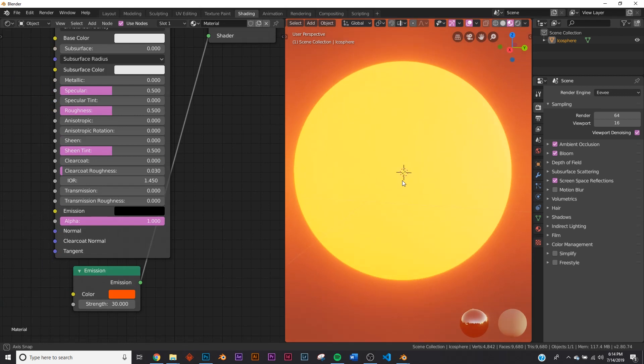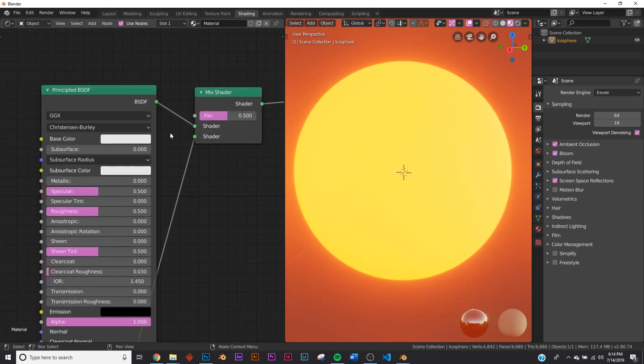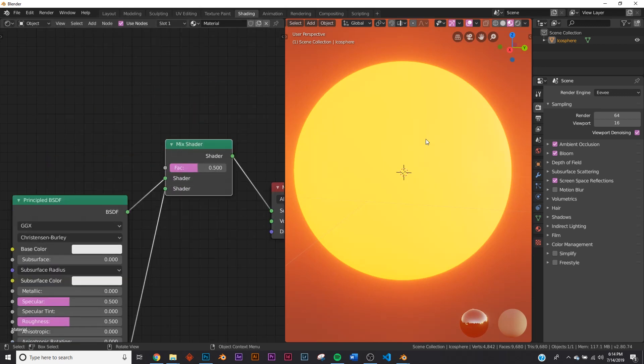So now we have these two actually mixing right here, just like that, but we don't want it to do that. We want to tell it where to place things and things like that.